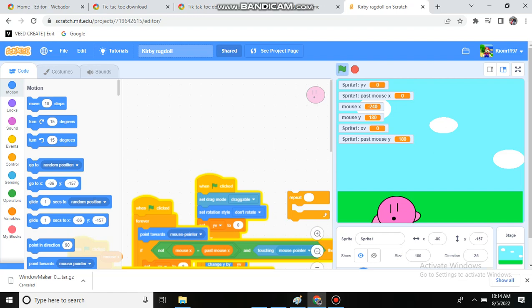Now, yeah, subscribe. This is my second Scratch video, and my first one was like two entire years ago, so subscribe if you want to see more Scratch. Thank you.